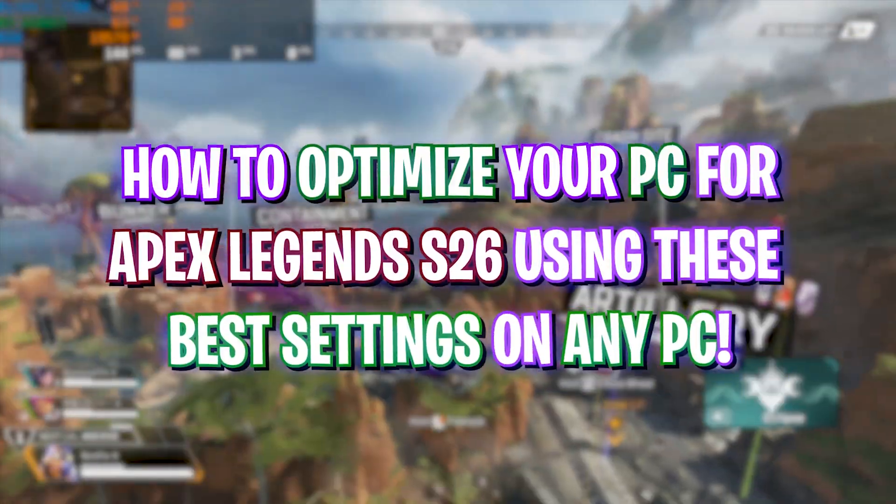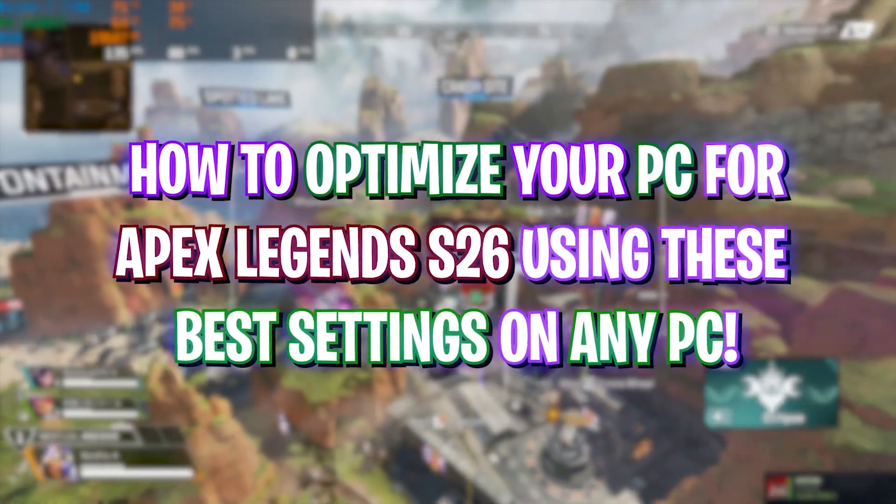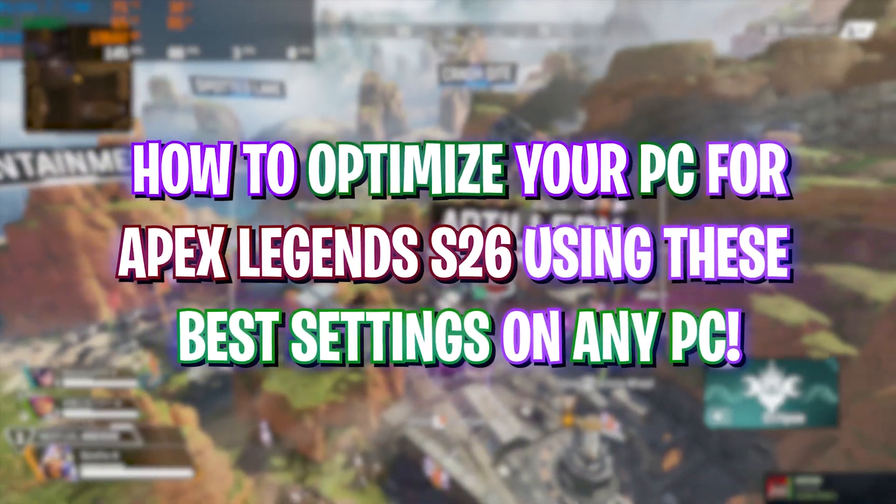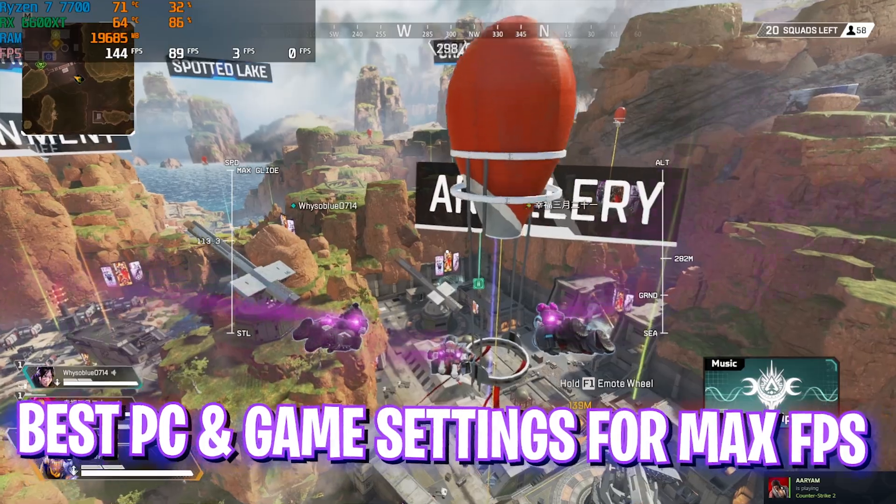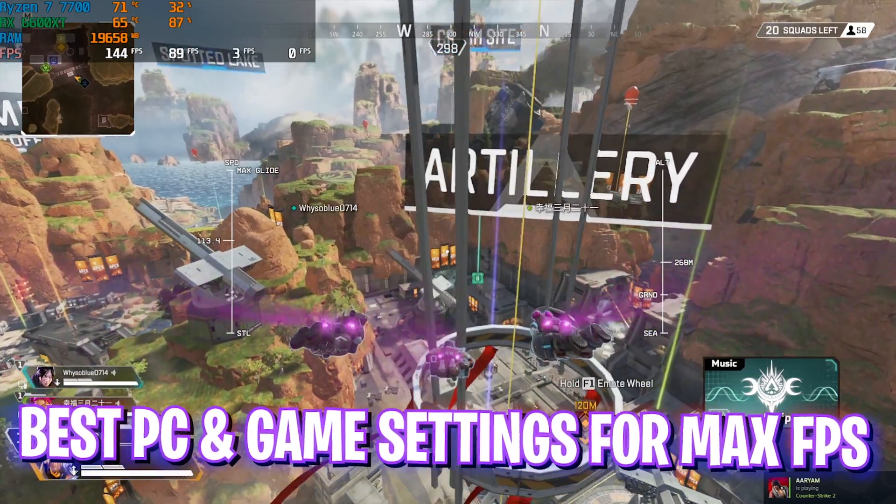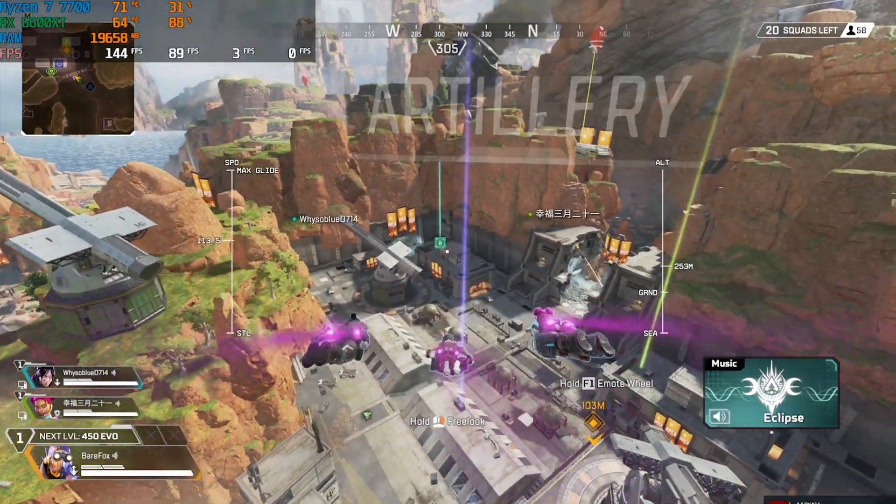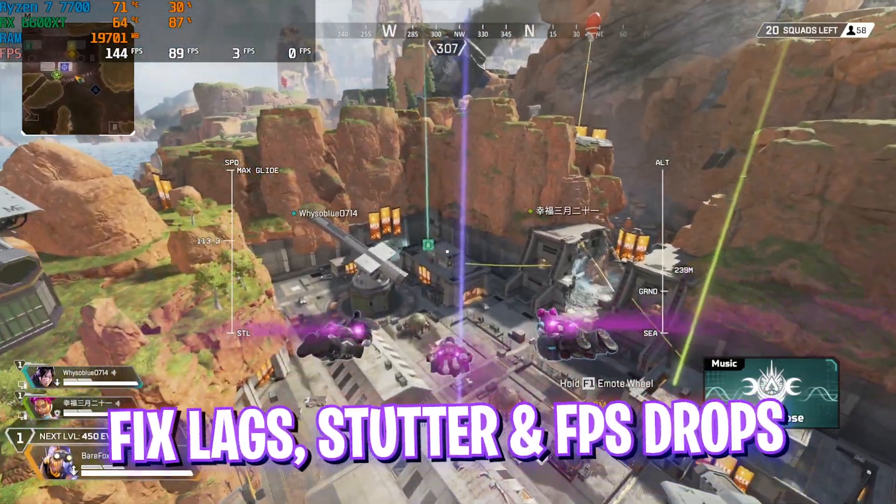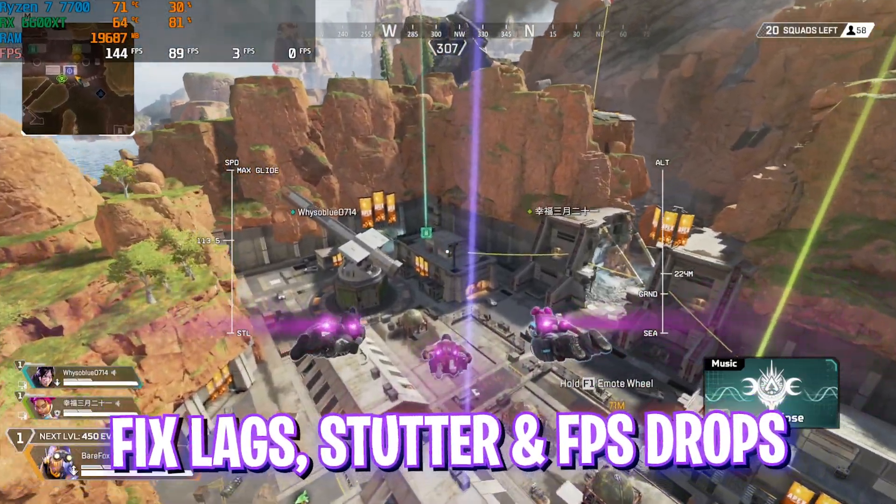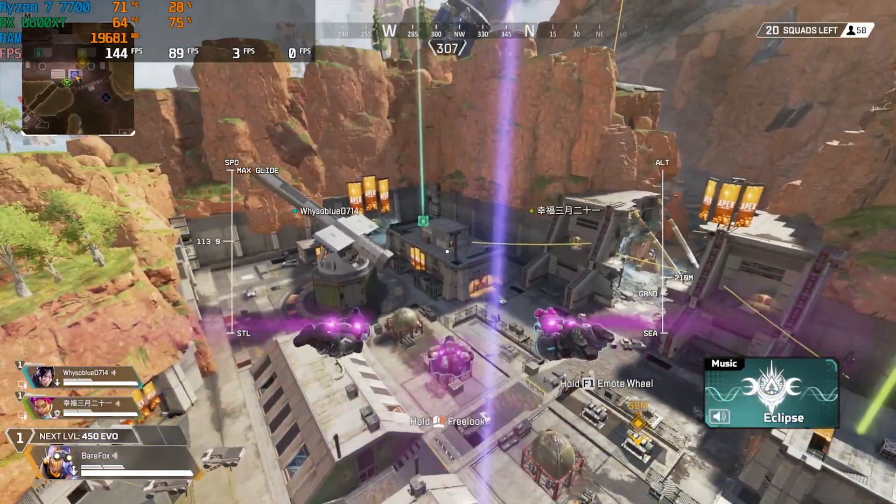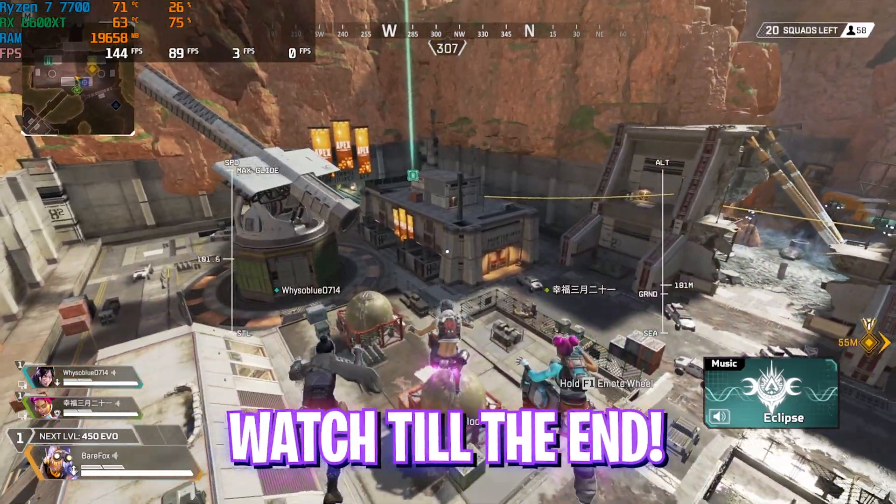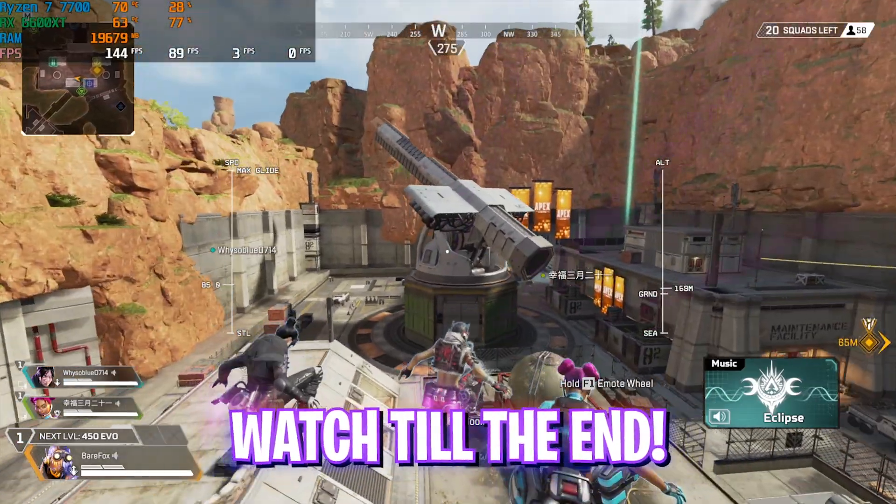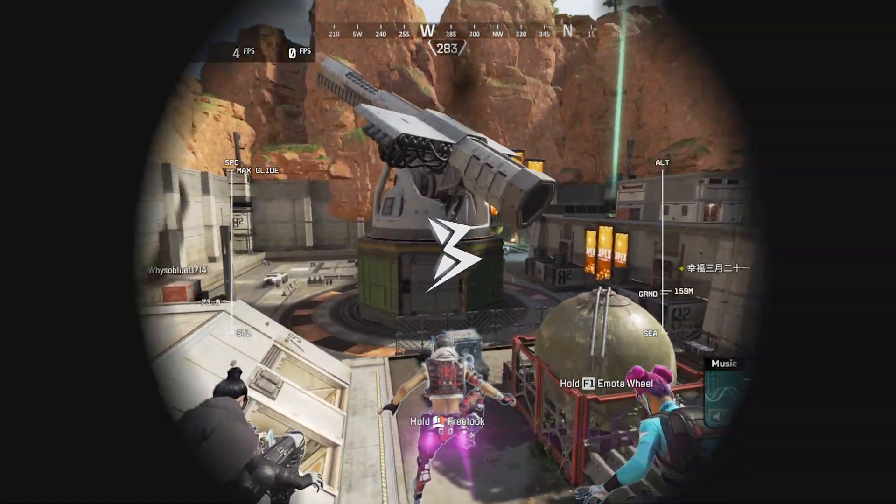Hey, how are you all and welcome back to yet another amazing video. In this video I'm going to be showing you guys how you can improve your FPS and get better performance in Apex Legends all new Season 26. Make sure to watch this video till the end for all of the details and with all that said, let's get started with the intro.